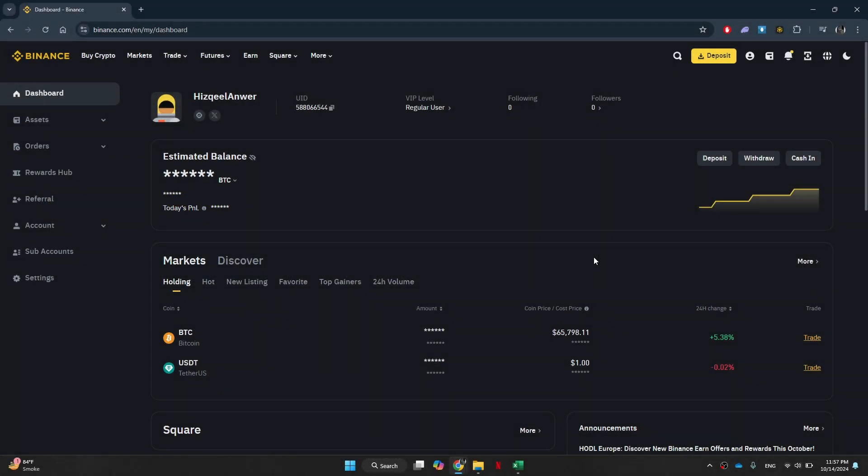First of all, open up SafePal and from there you can choose the crypto which you're trying to get into your bank account. Once you've selected that crypto, we can then choose to send it and it's going to ask for the address and the amount that you want to send over.